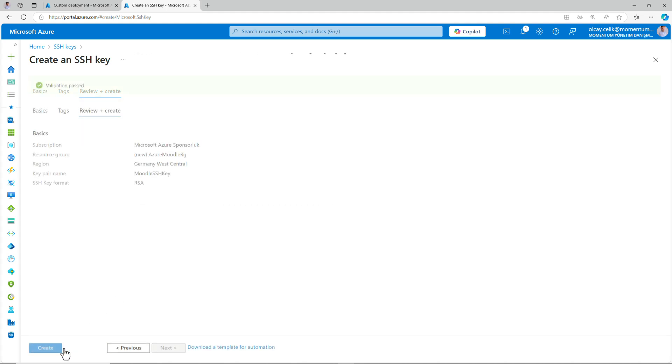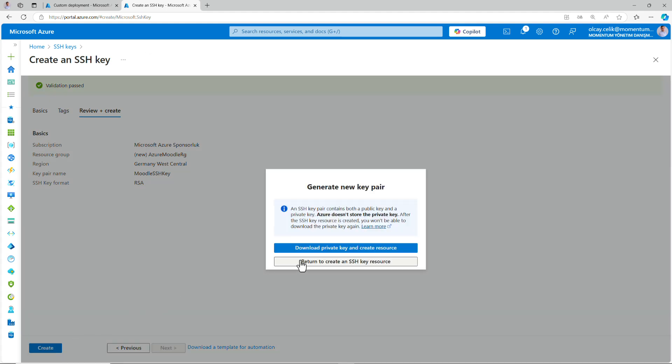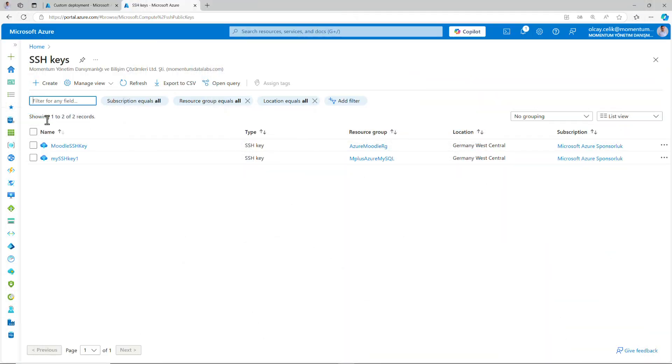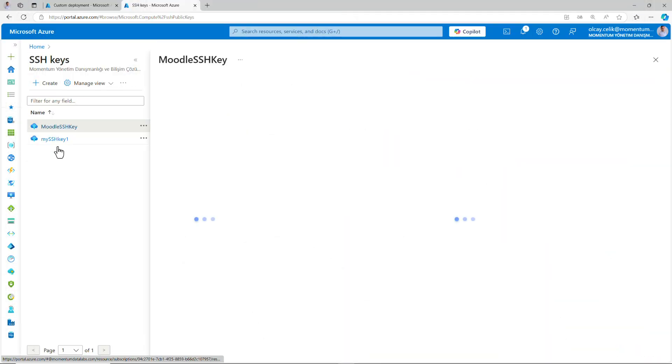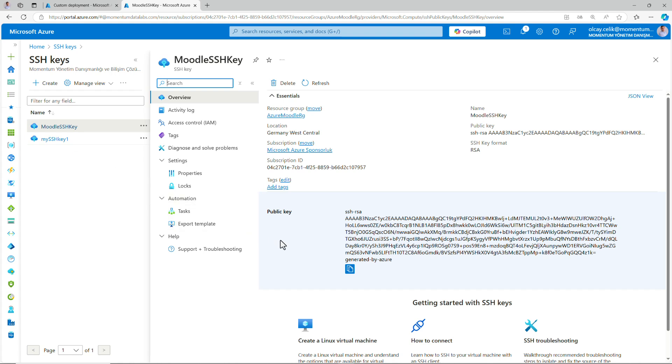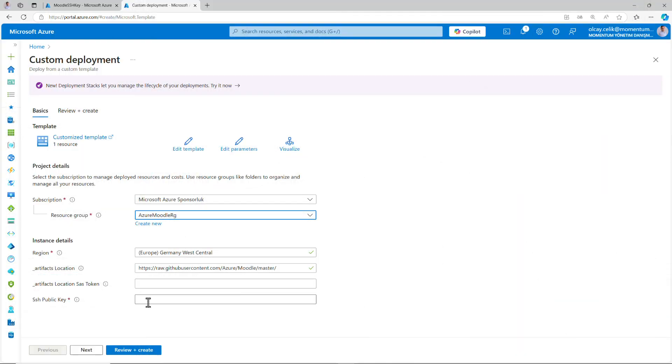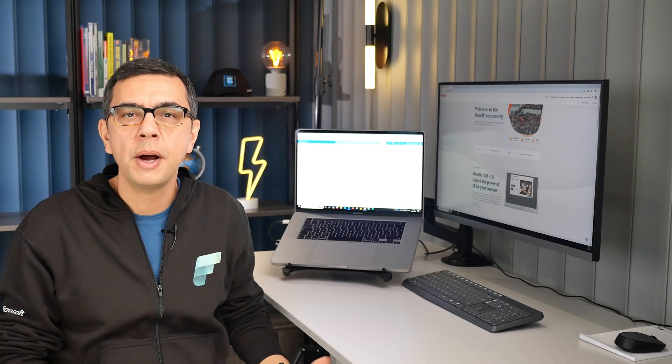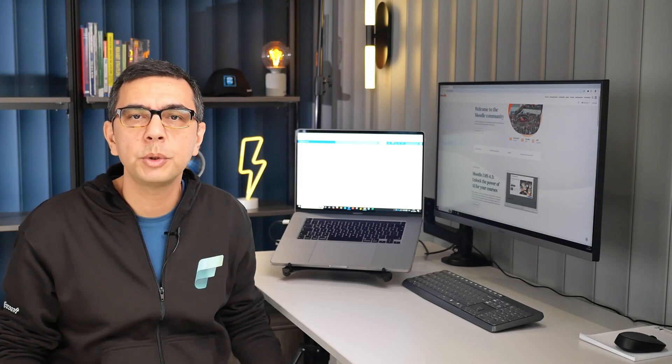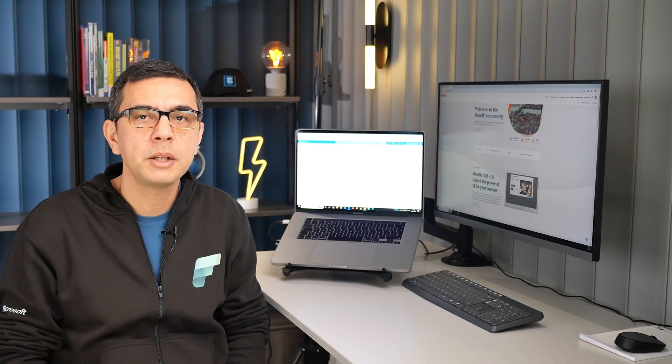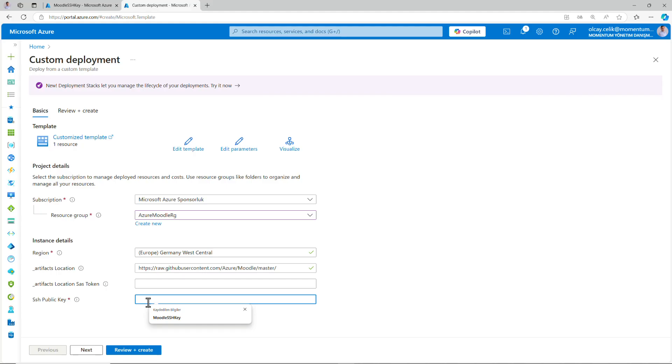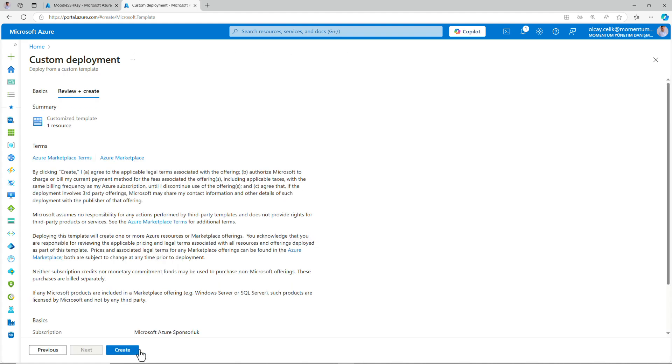Once everything is checked, then you can begin creating your SSH key. Open your SSH key and your public key is located over here. Copy this key and now let's head back to our deployment wizard. Now you are ready to deploy Moodle on Azure. To proceed, paste your SSH key to the related fields and then start deploying Moodle on Azure by clicking review plus create.